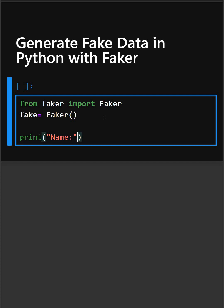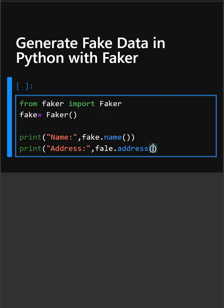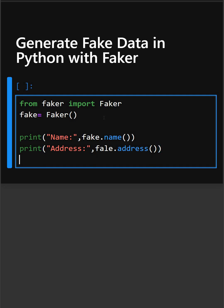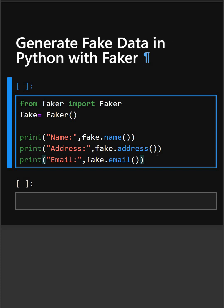This will print a fake name for you. Now let's print a fake address also. This will print a fake address, and now let's print an email.